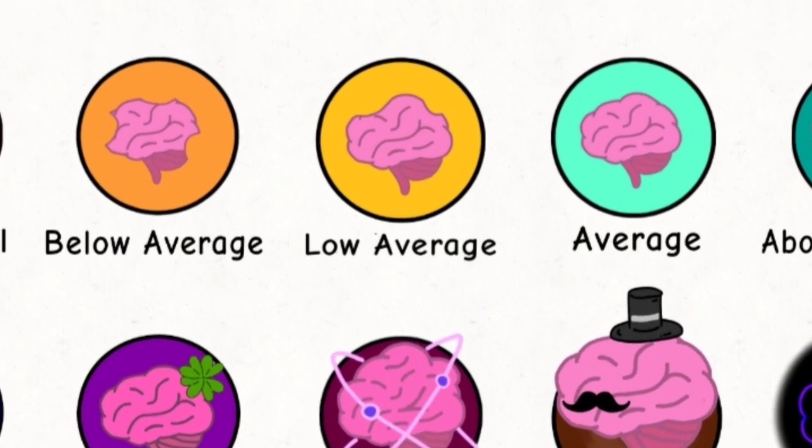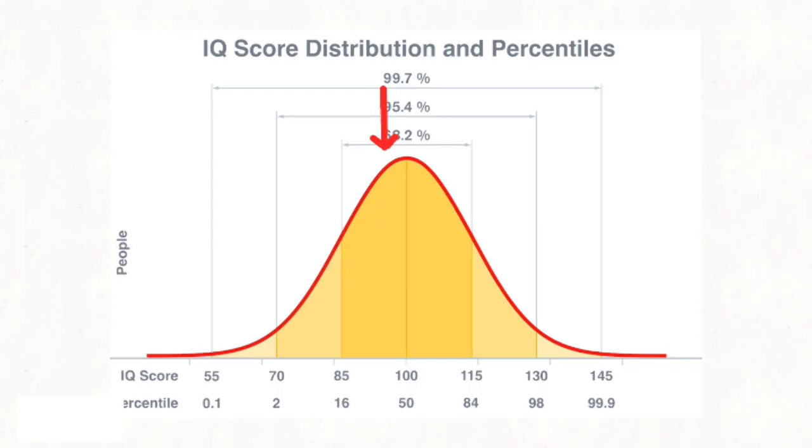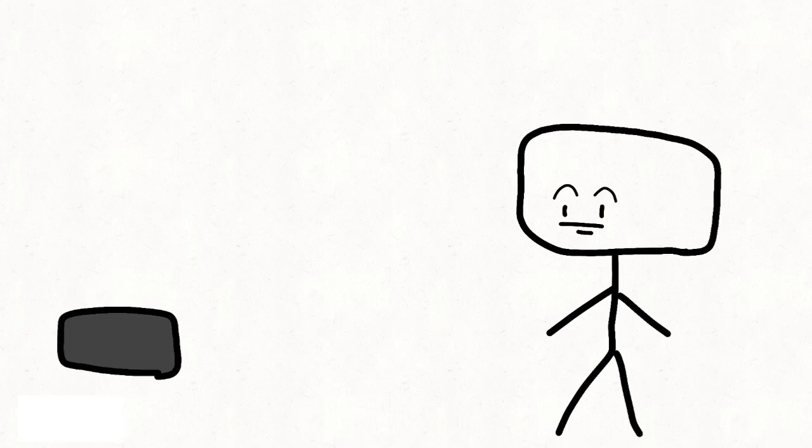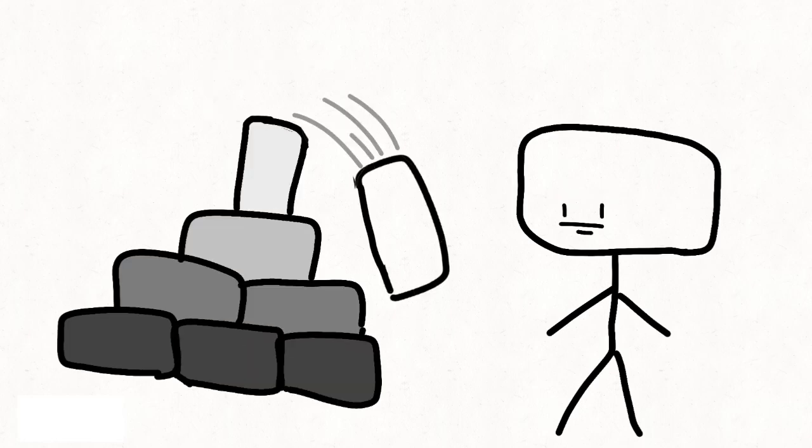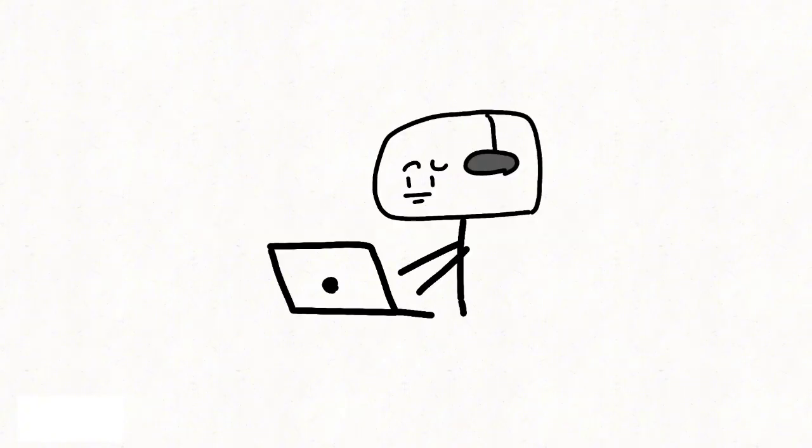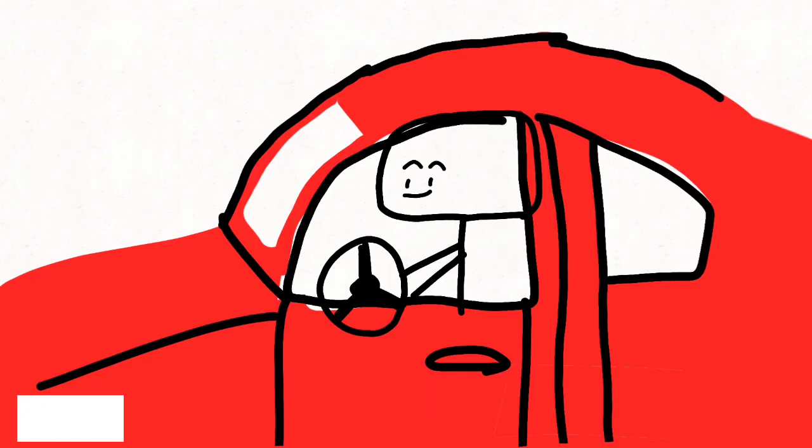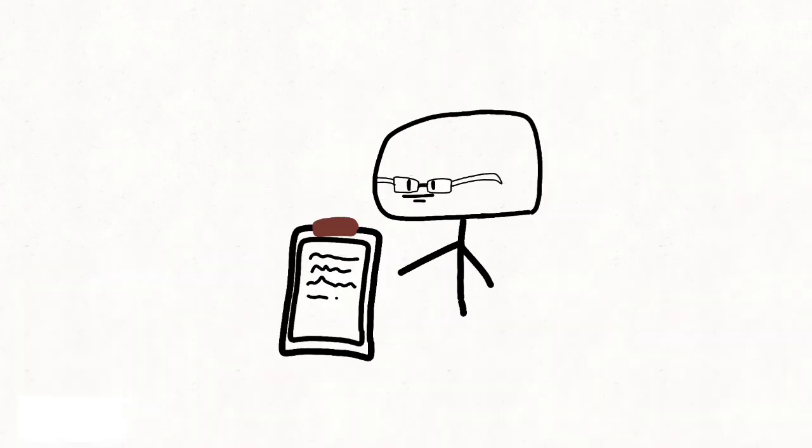Low average, IQ 90 to 95, around 12%. Daily life is manageable, but multi-step planning and abstract reasoning can feel overwhelming. These people are steady and reliable, especially in jobs with clear routines. Best-fit roles: administrative support, driving, customer service, and technical assistance.